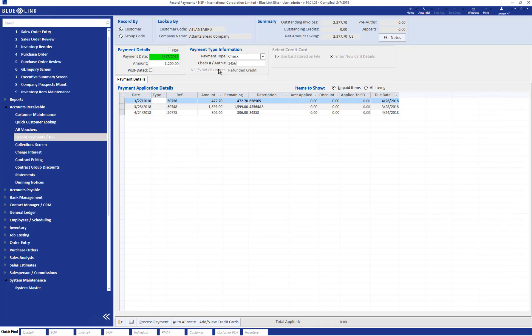The next step is applying the amount of the payment against the outstanding invoices. This may be done by pressing the auto allocate button, which will allocate the payments against the outstanding balance from the oldest to the newest, or you can manually choose which invoices to allocate the payment against.